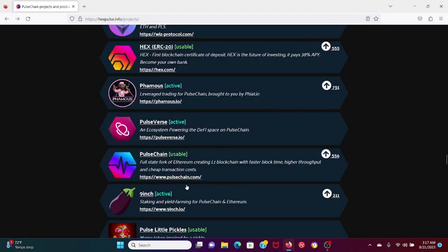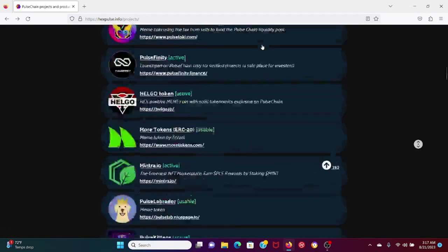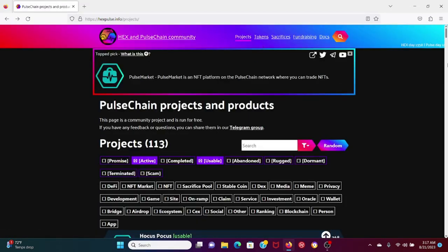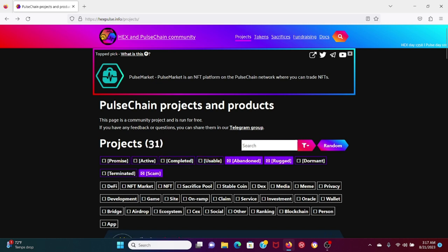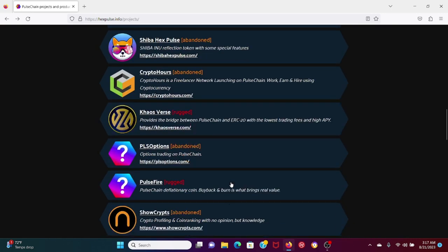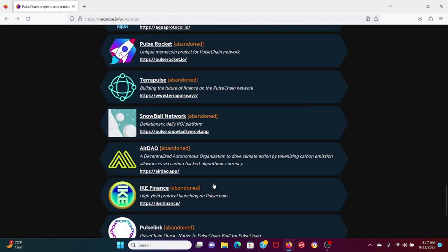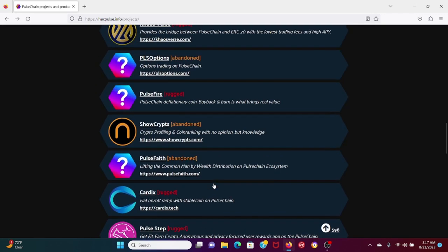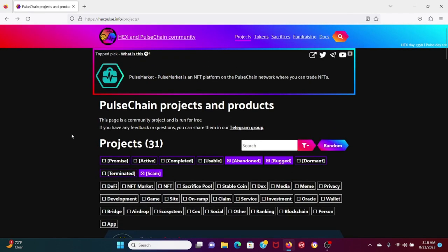I've interviewed many of these projects. I am not saying that some of these projects will not perform. What I'm saying is you need to be careful. So when we do active, usable, and completed, 125 divided by 180 is 70%, or 69.4% to be exact, whereas according to this, abandoned, rugged, and scam is about 18%. 18% may not sound like a lot, but you don't want to be in that 18% category if, God forbid, you sacrifice in a project that's either rugged, a scam, or abandoned, or even completed and then nobody cares about it anymore, or even an active project.